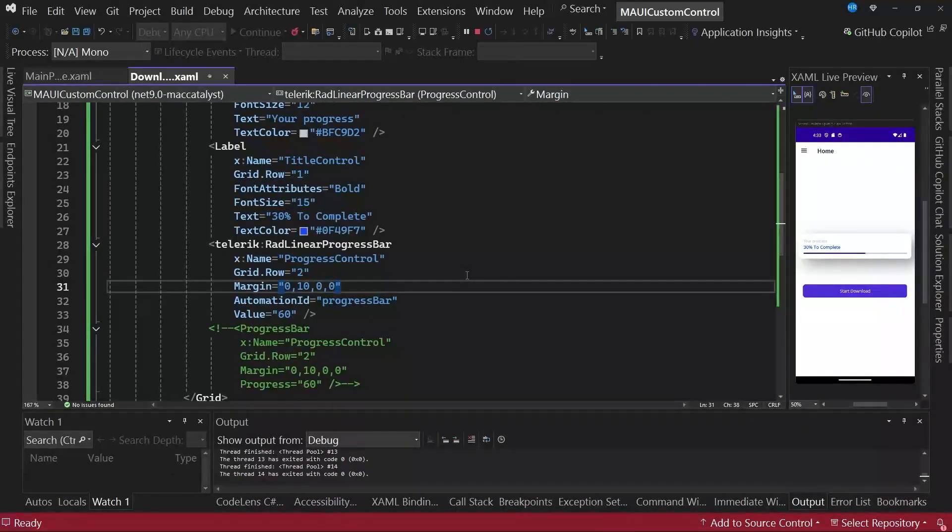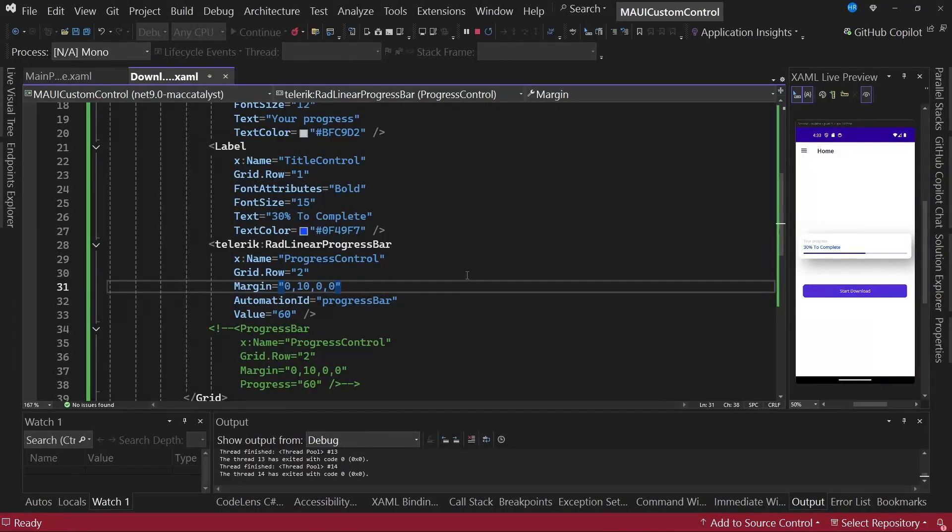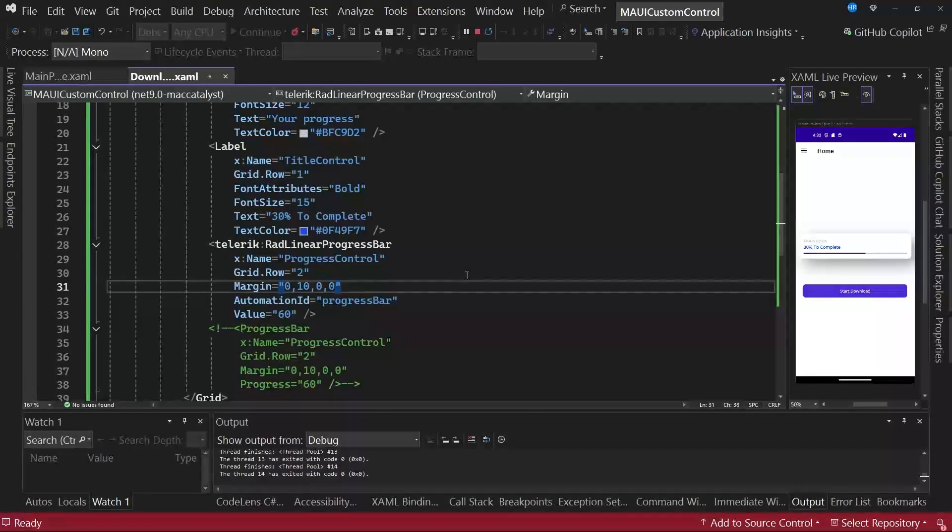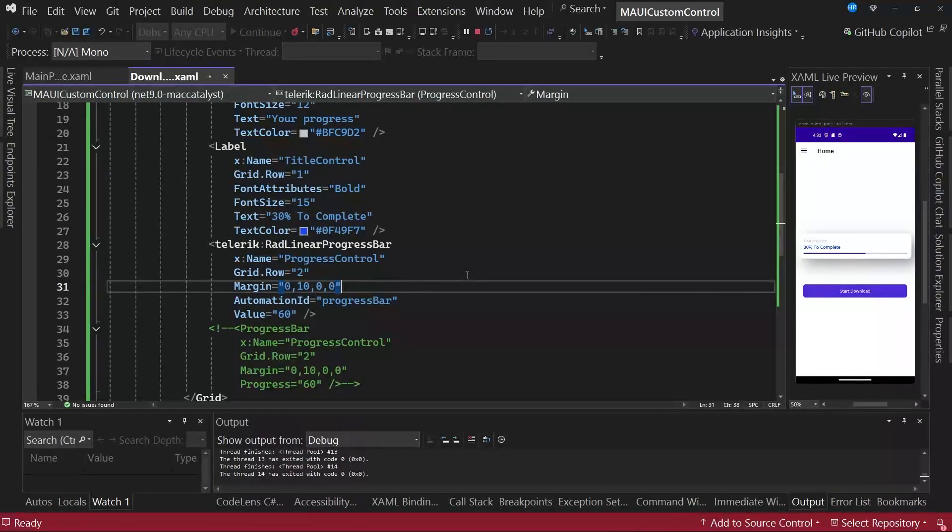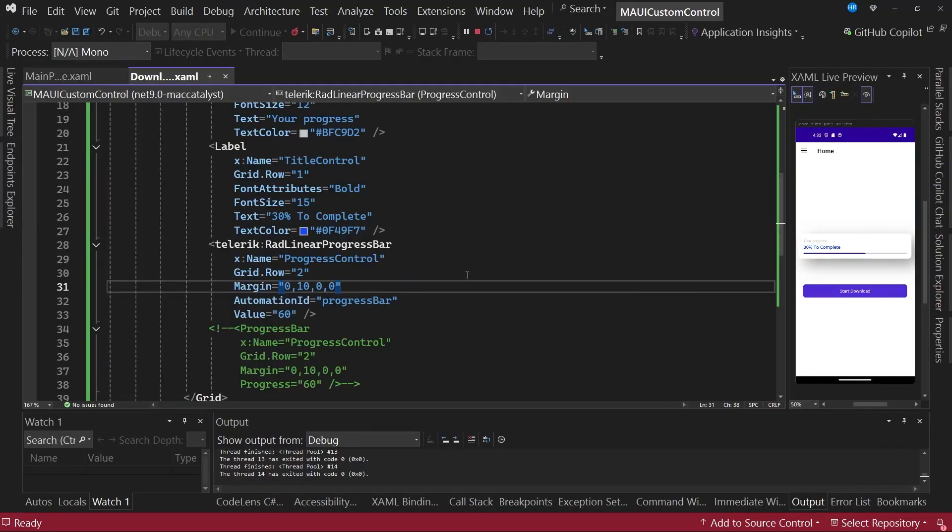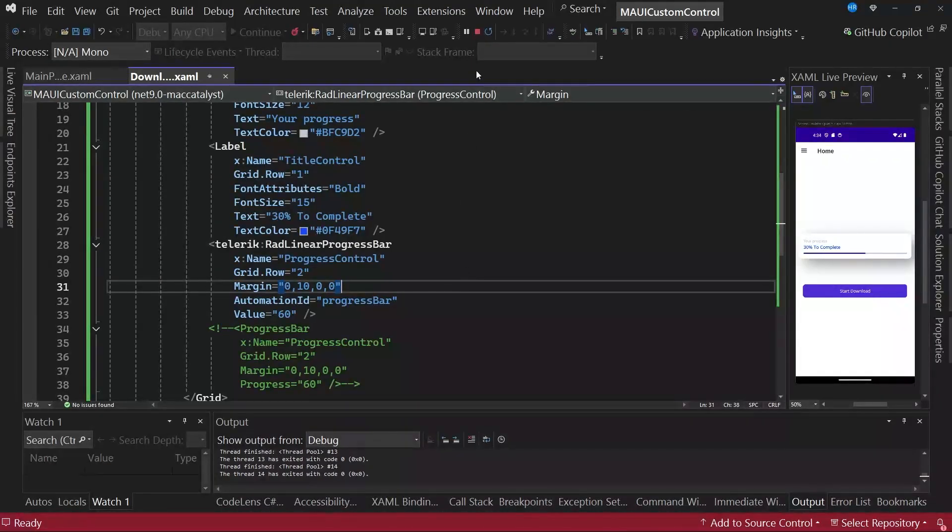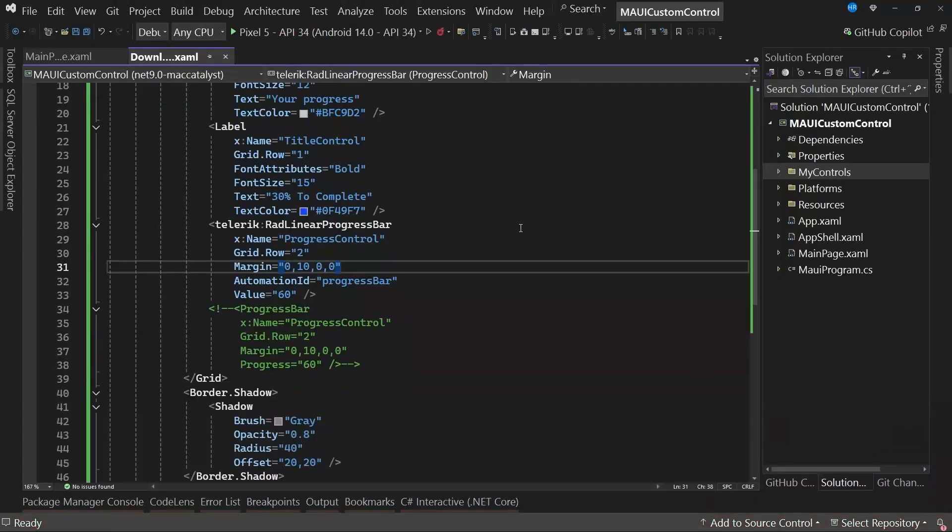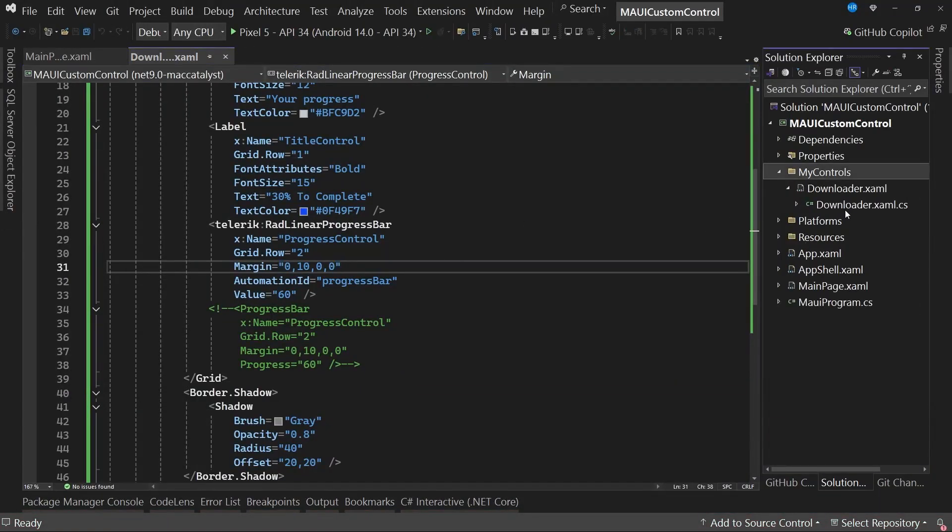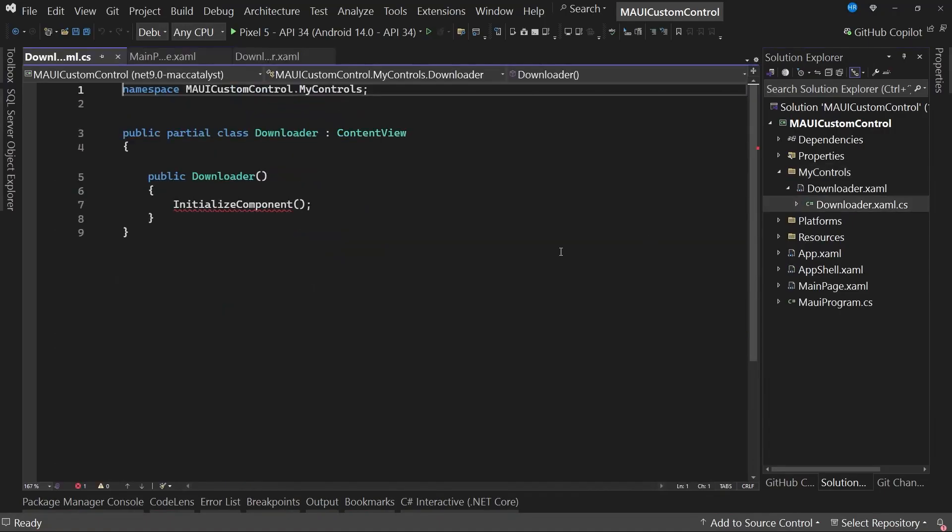A bindable property allows the extension of a common language runtime property, or CLR, using the bindable property type, instead of a field, as a property is defined. In summary, this allows the use of these properties with data binding, as well as setting default values, validating values, and executing actions when they change. Let's stop the project and navigate to the code behind of our control, which is the file downloader.xaml.cs visible on the screen.